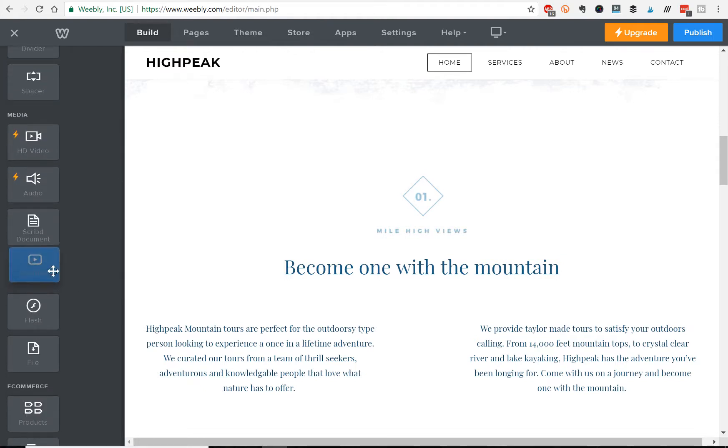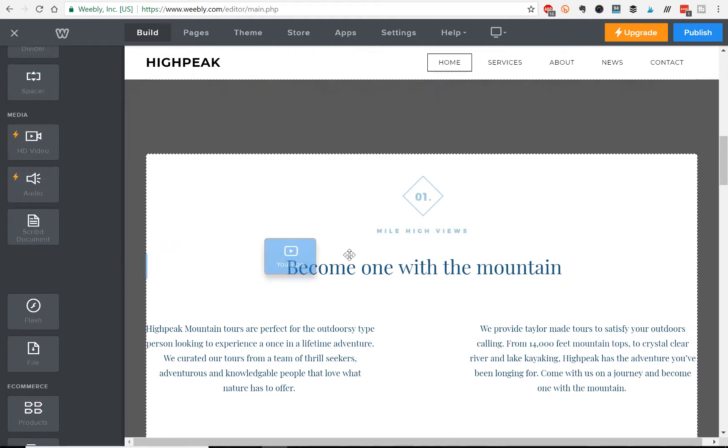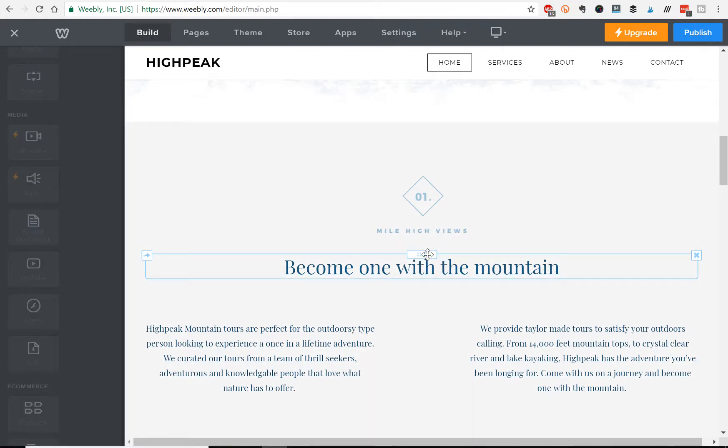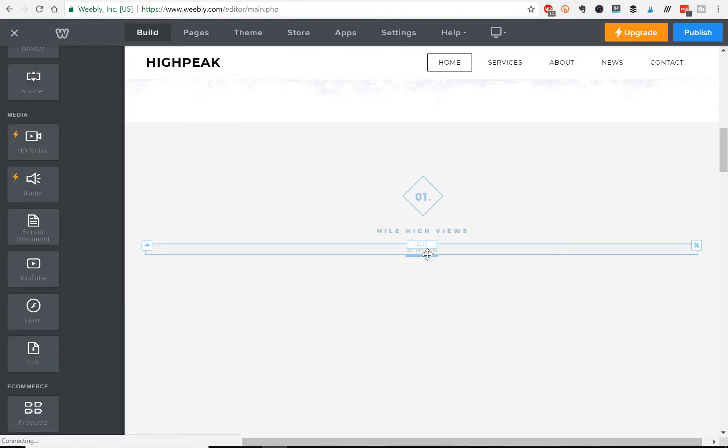you'll see an option for YouTube, and just like everything else in Weebly, you just got to click and drag,